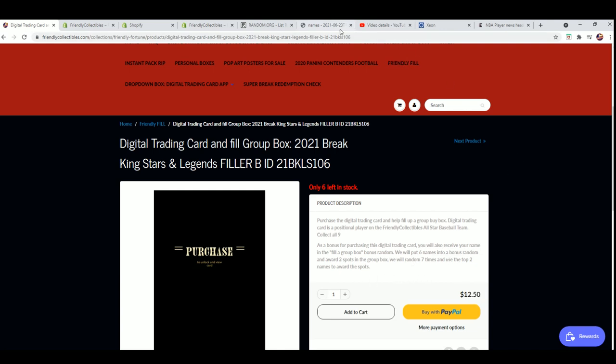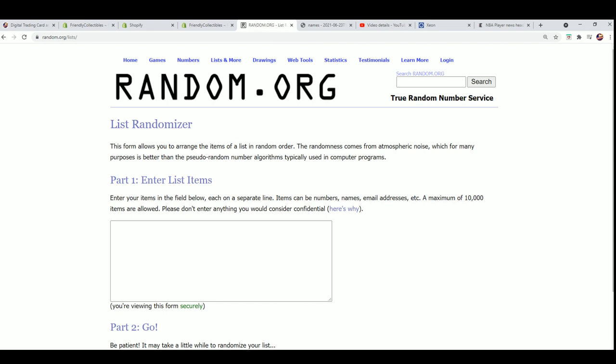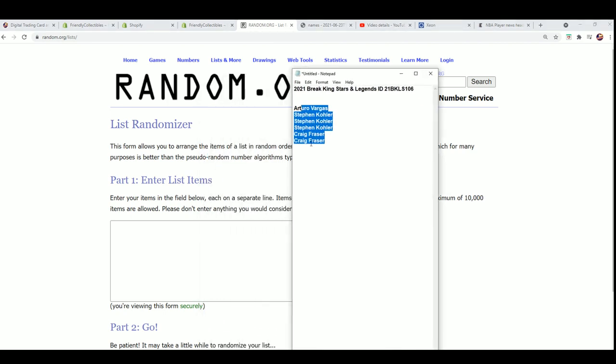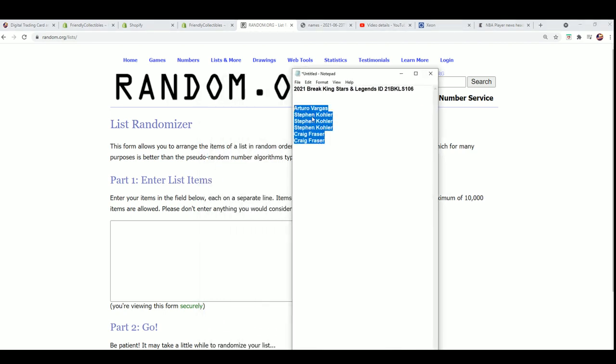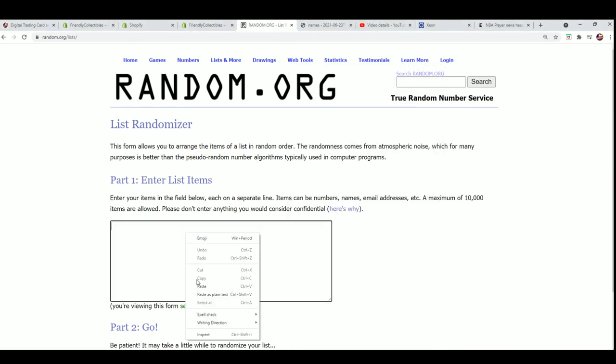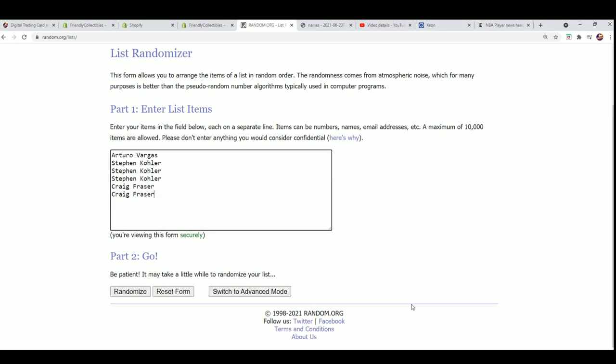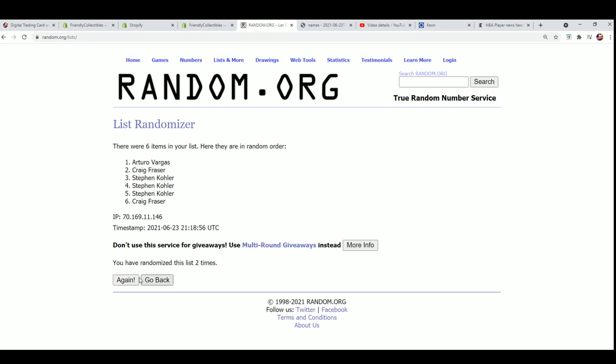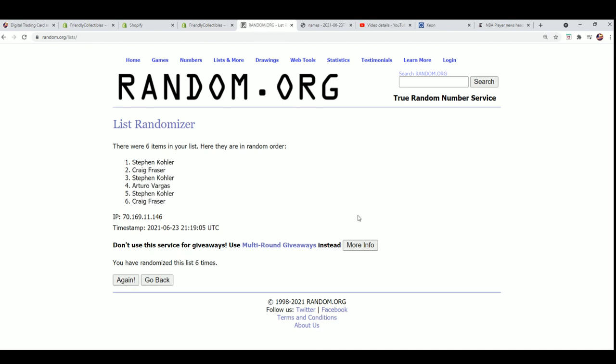We're going to find out those two lucky winners right now. Here's our six in this filler. We're going to bring it through seven times and the top two will get in for that low price. Good luck, lucky number seven.